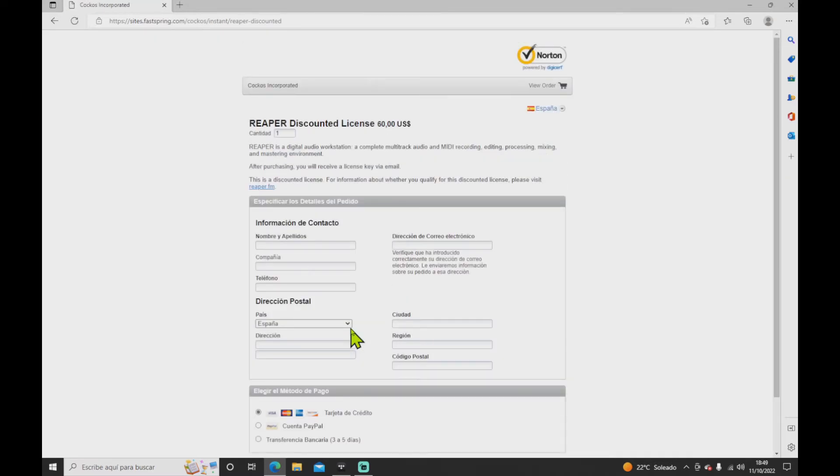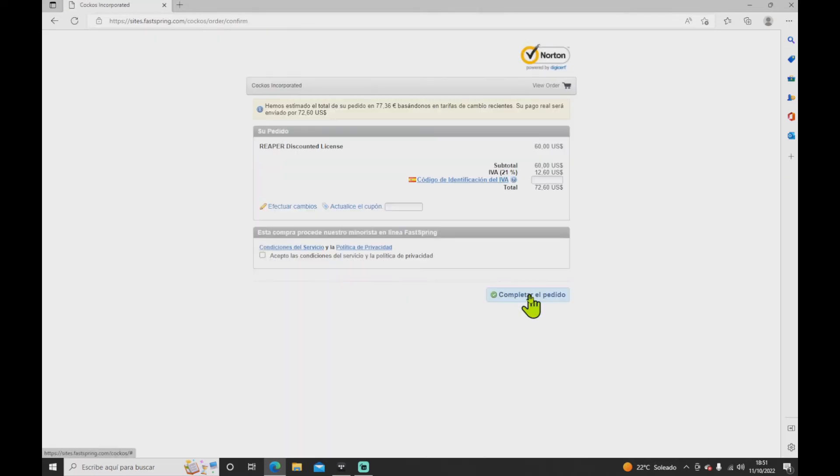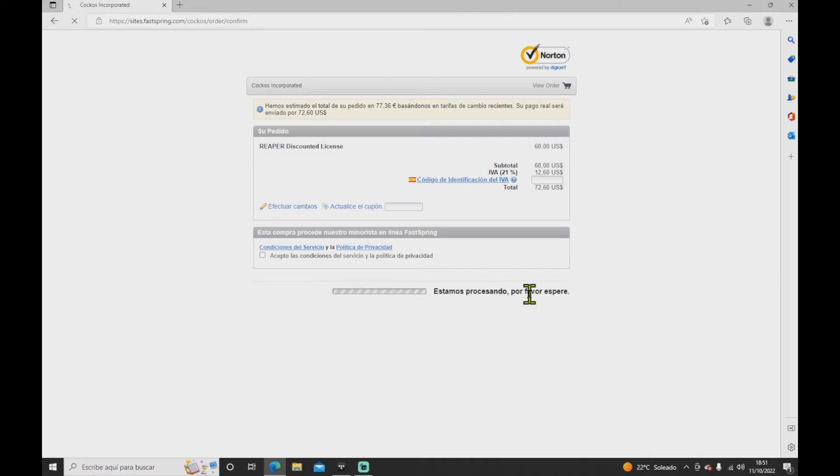Fill your details and then click on complete. Don't forget to accept the terms and conditions, and then click complete.